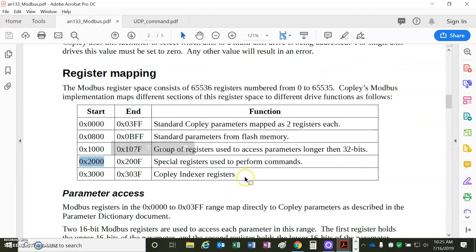This is an interesting one, 2000. These are the trajectory commands like T1, like initiate the update the trajectory, make the move. T0, which is like abort.